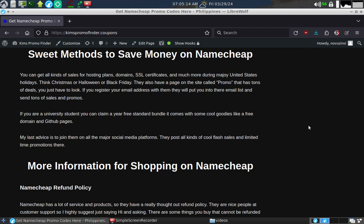They also have a page on the site called Promo that has tons of deals. You just have to look. If you register your email with them, they will put you into their email list and send tons of sales and promos.